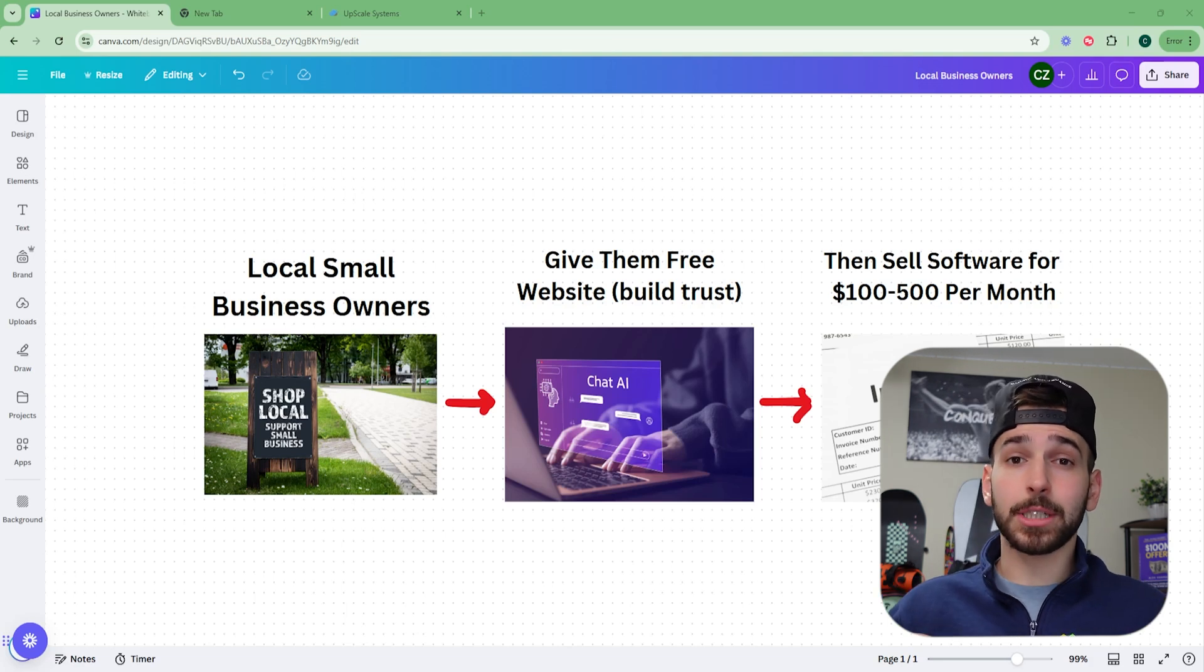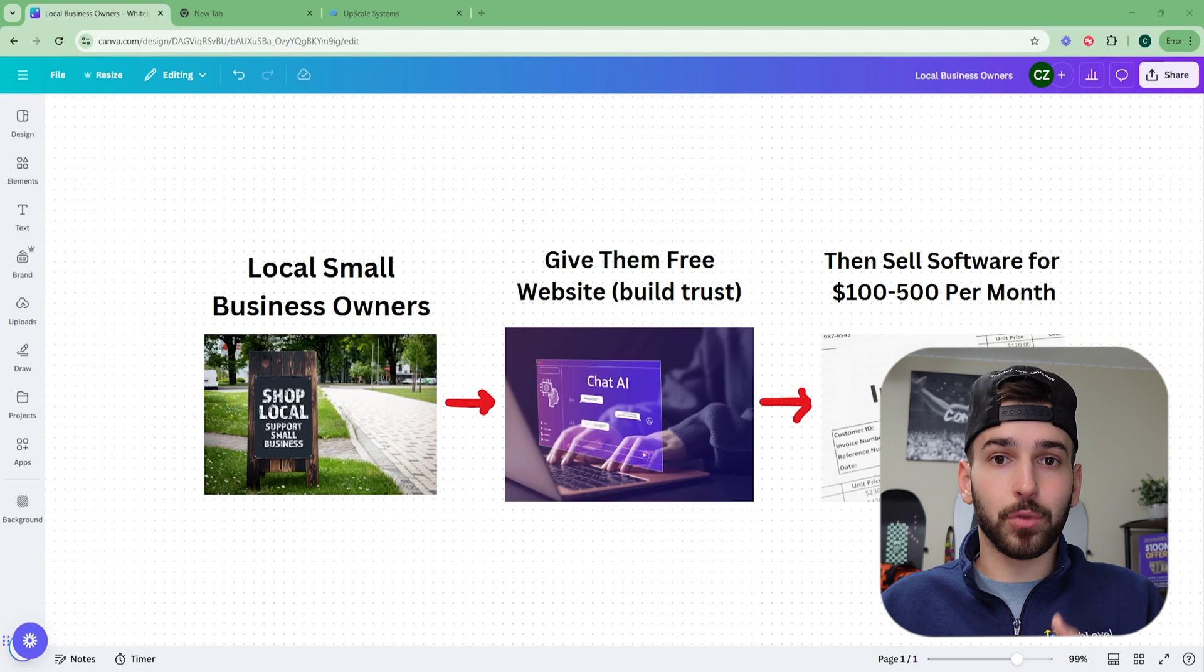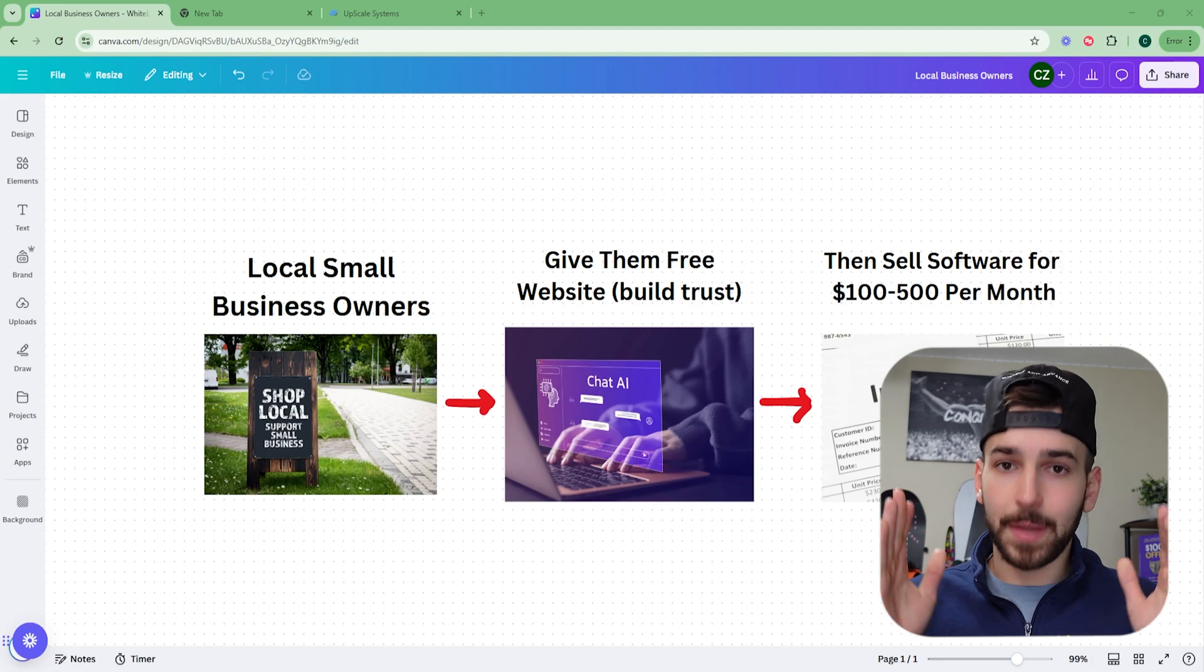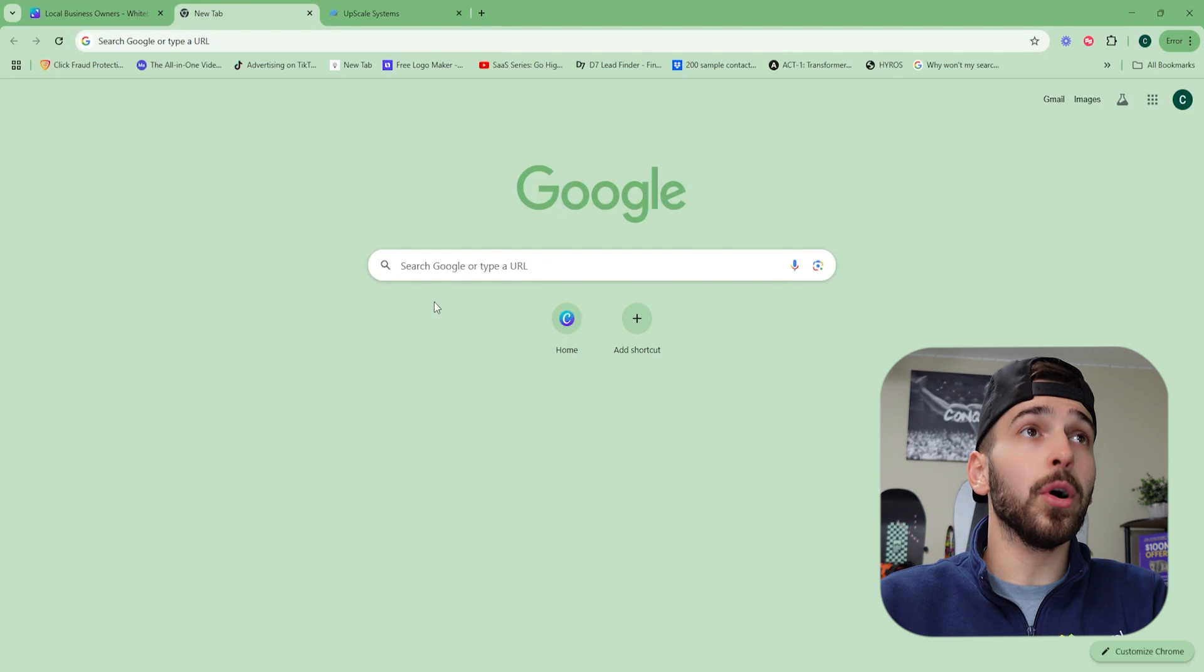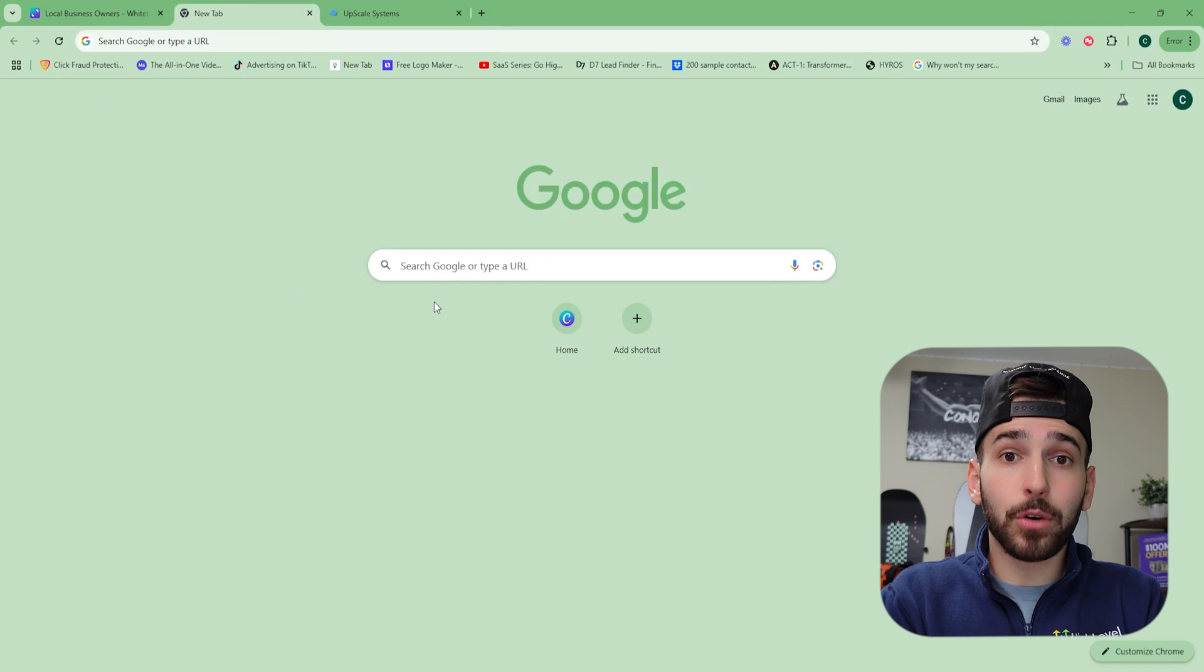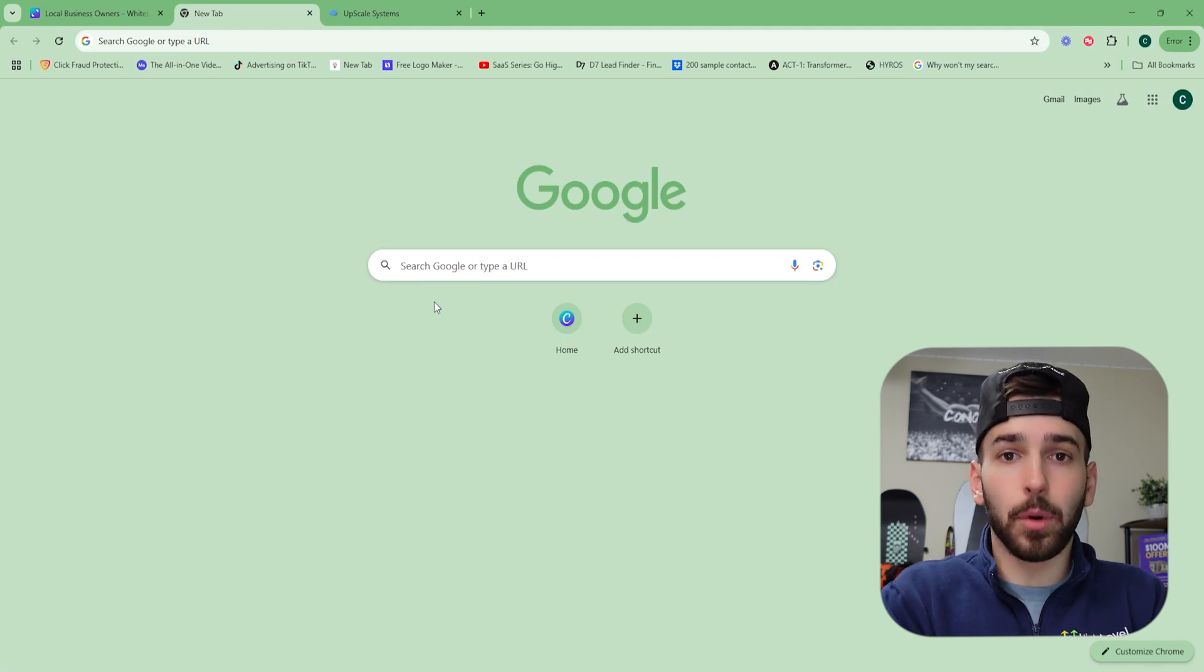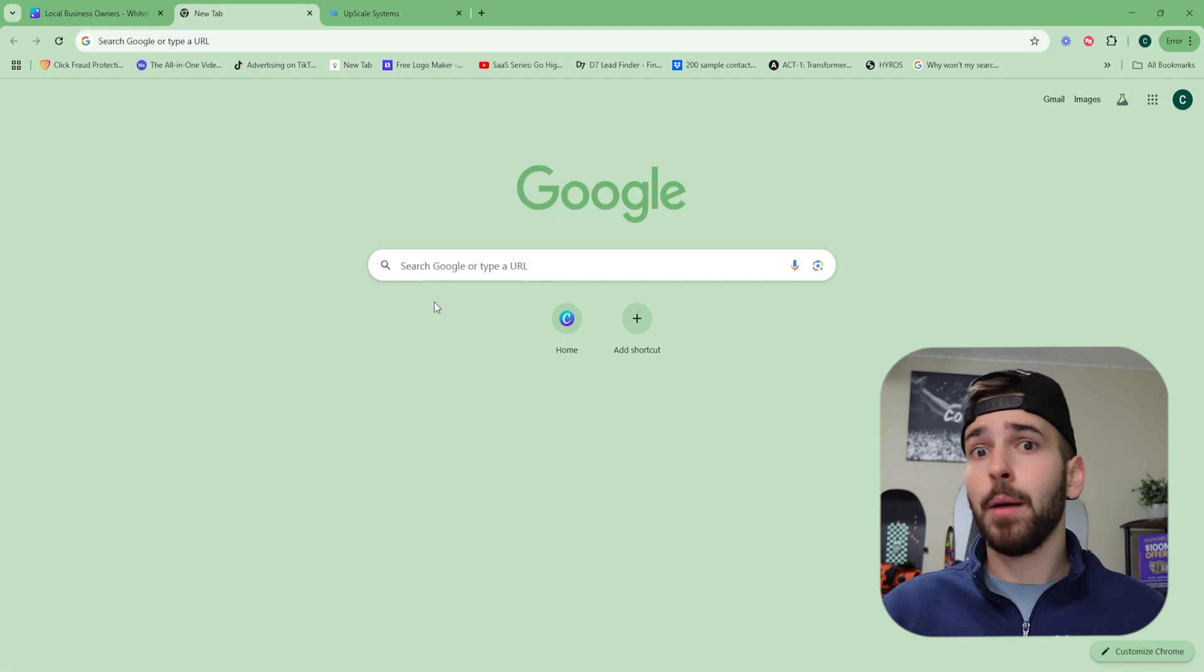On average, this business model is something called white label SaaS, white label software. And white label just stands for taking your own logo and your own business name and putting it on someone else's software. That's what white label is, fully legal. They literally want you to do this. So the first thing you're going to want to do is pop over to Google and you want to pick a business niche to start it. Now, I don't think you should niche down right away and only look for one type of business.